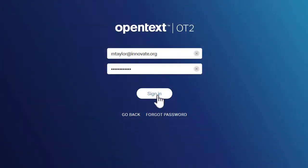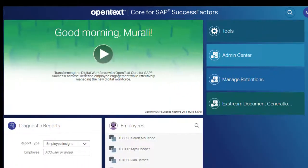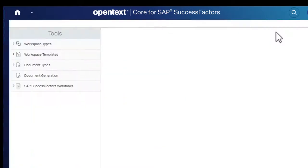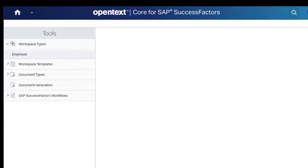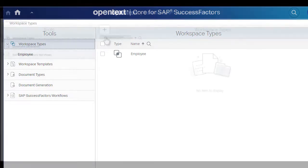Sign in to OpenTextCore as Business Administrator. On your landing page, click the Tools widget. The Tools menu opens with the Workspace Types list.